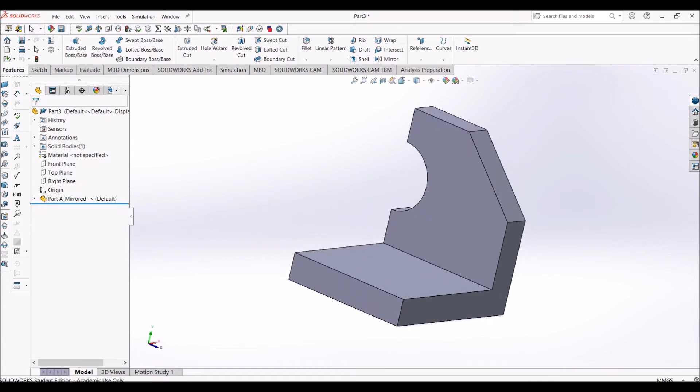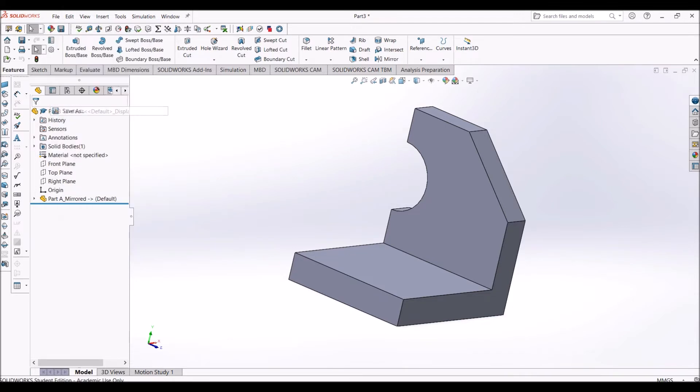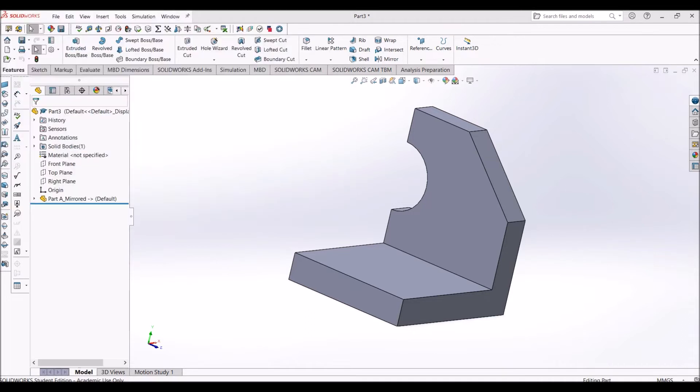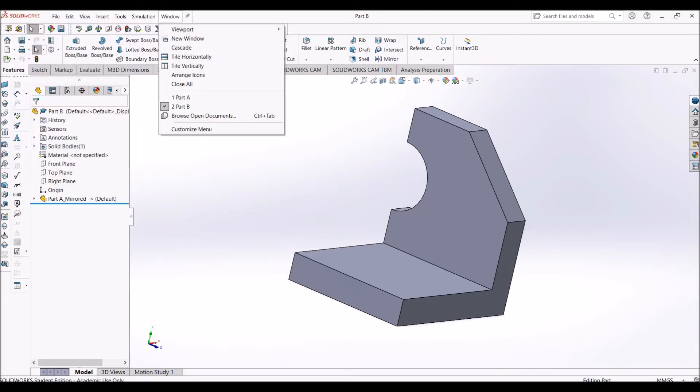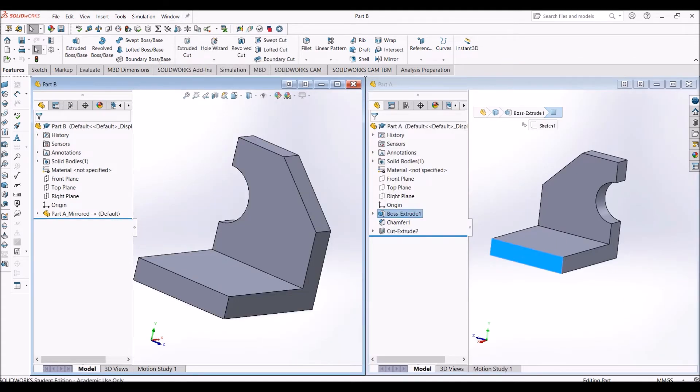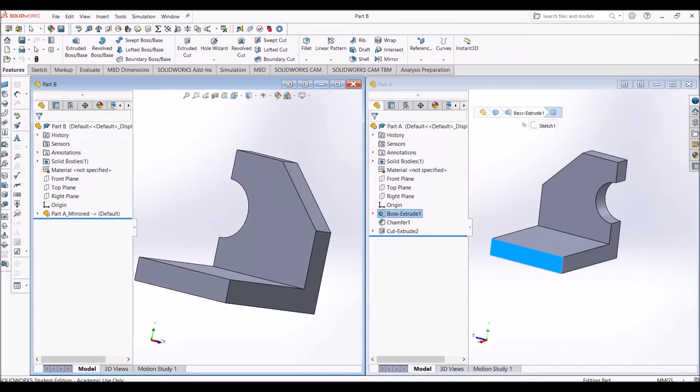You can compare the parts, but first you need to save it. Let's say I save it as Part B. Then you can go to Window, Tile Vertically, so you can compare your parts. This is my mirror part, and this is my original part.